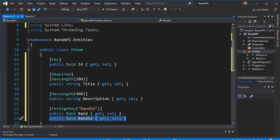So these are the two entities that we need. And next let's start working with the data context.